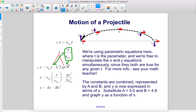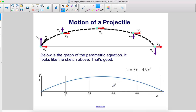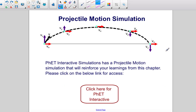The constants are combined and represented by a and b, and y is now expressed in terms of x. Substituting a equals 5 and b equals 4.9 and graphing y as a function of x produces a parabola that matches the sketch above. PhET Interactive Simulations has a projectile motion simulation that will reinforce your learning from this chapter — please click the link below for access.